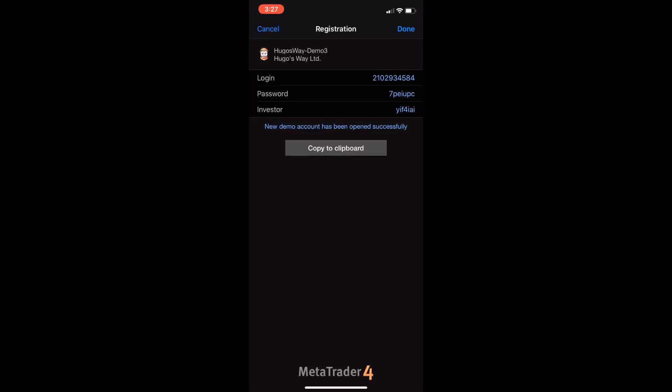You could copy to clipboard, save this to your notes, and you're all set. Just push done and you're ready.